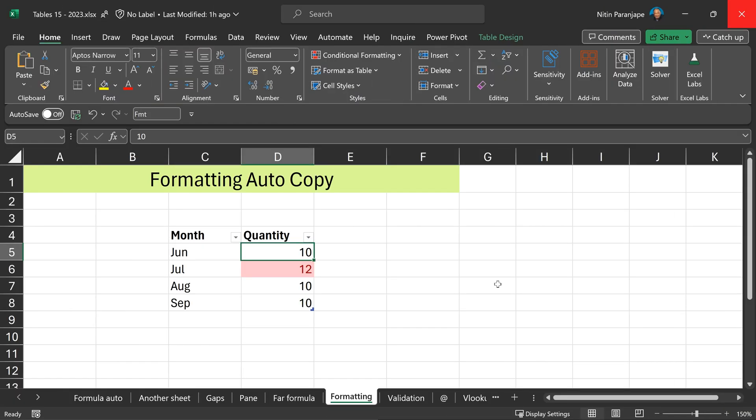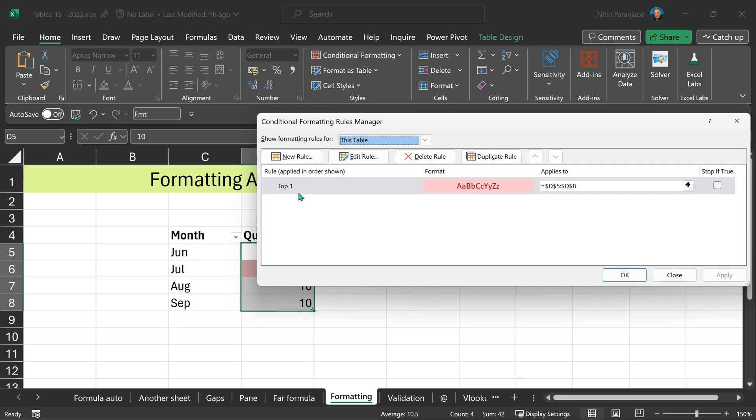Like formulas, formatting also gets automatically managed using tables. I've applied conditional formatting here. I'm showing the top one means the highest value and the range is D5 to D8.